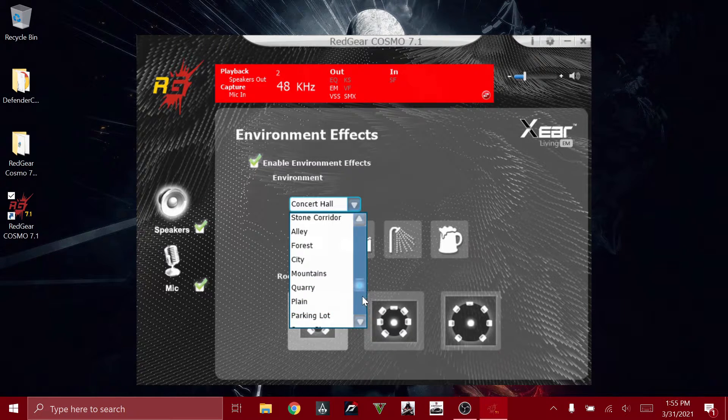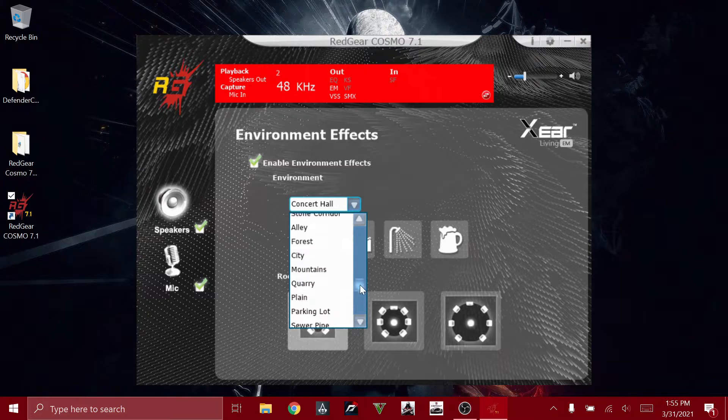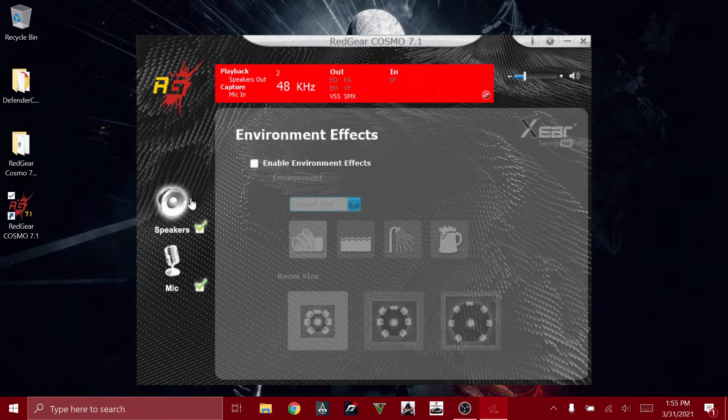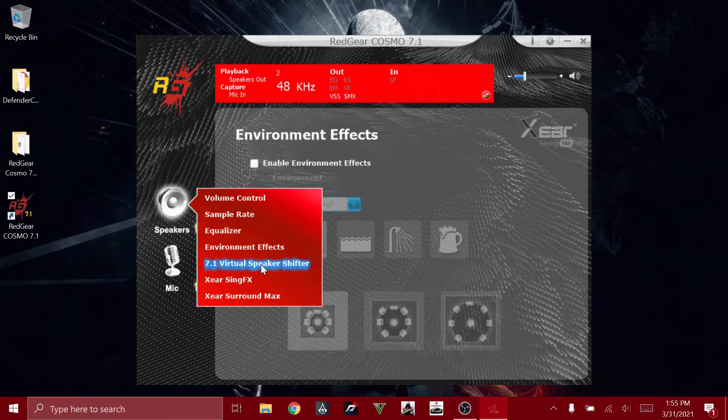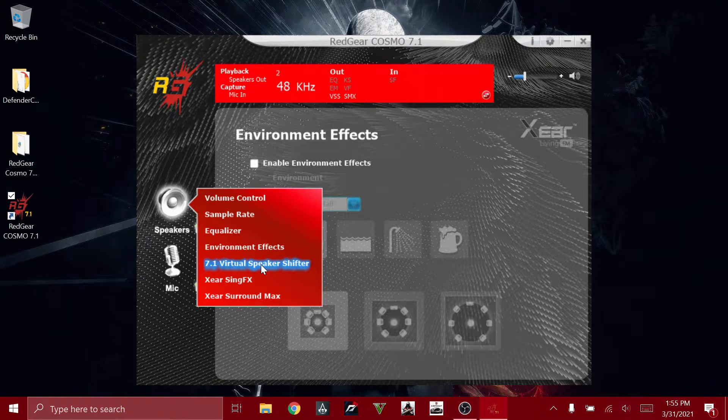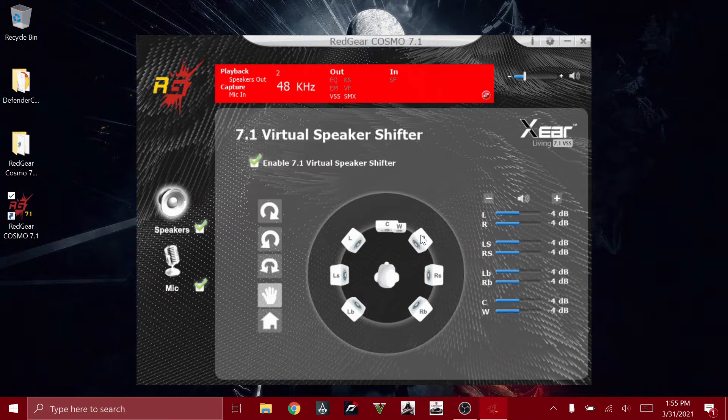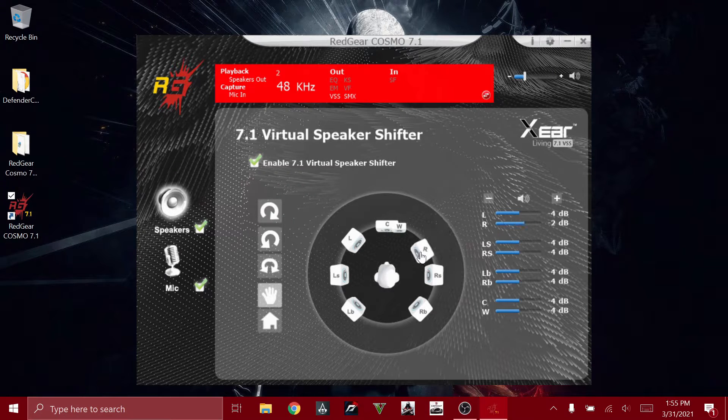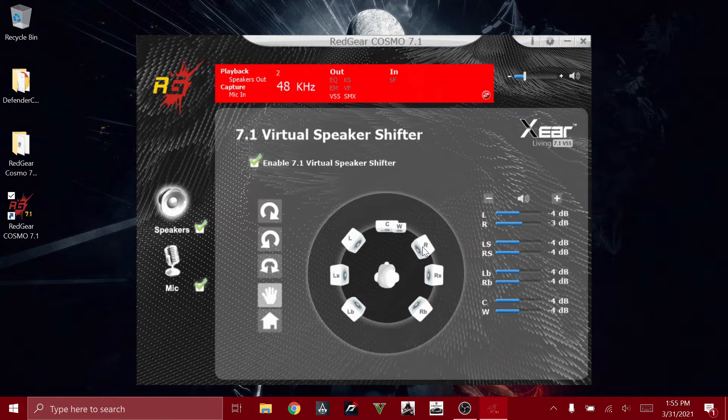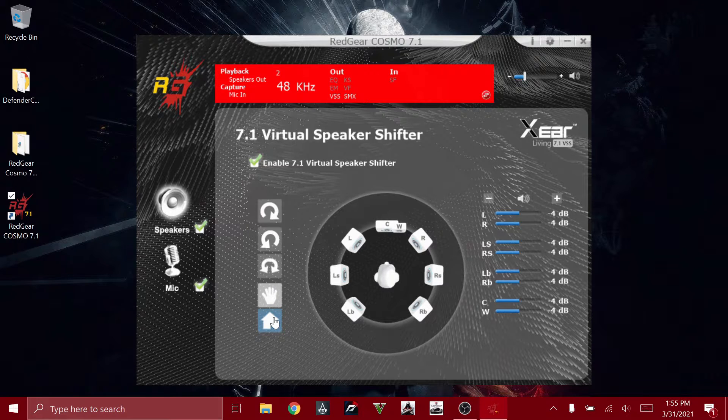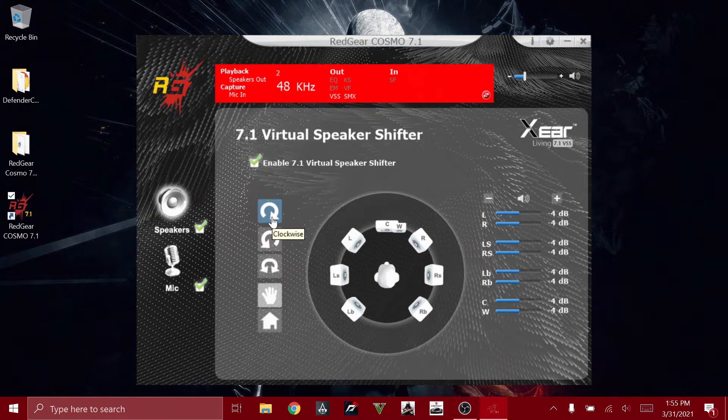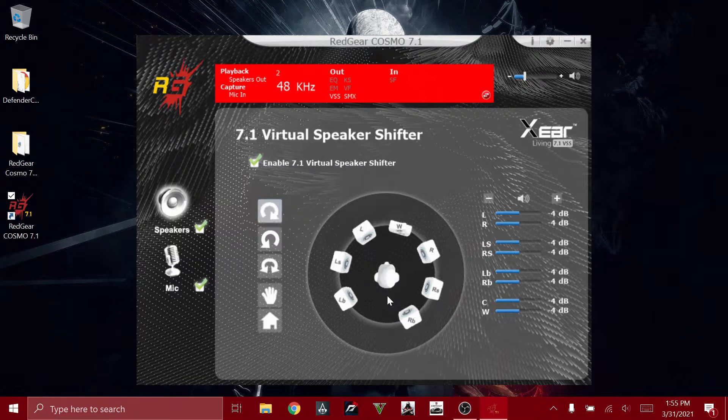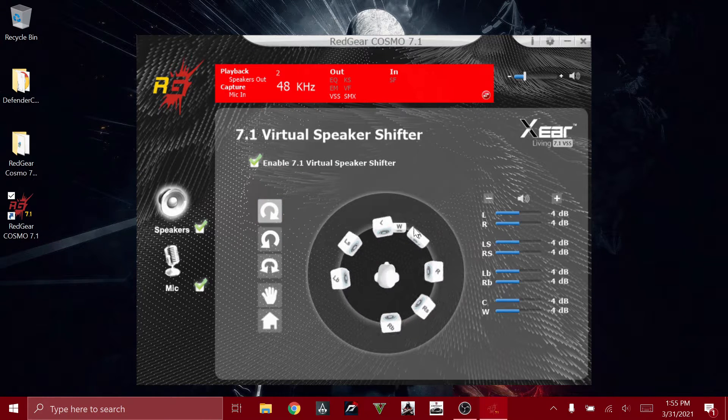Next is the 7.1 Virtual Speaker Shifter. As you can see, you can adjust everything like this. Let me just reset it. As you can see, if you click on this, the audio system keeps shifting.